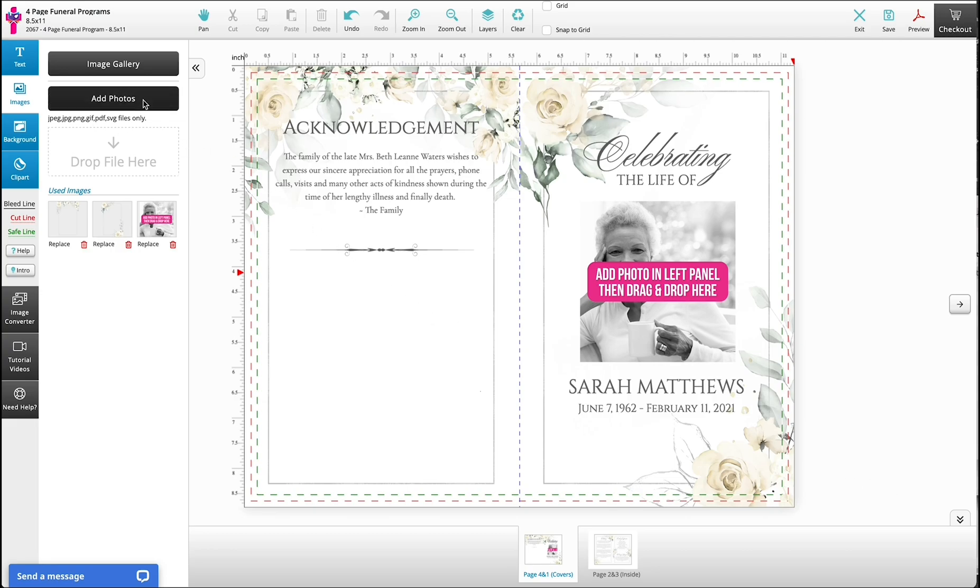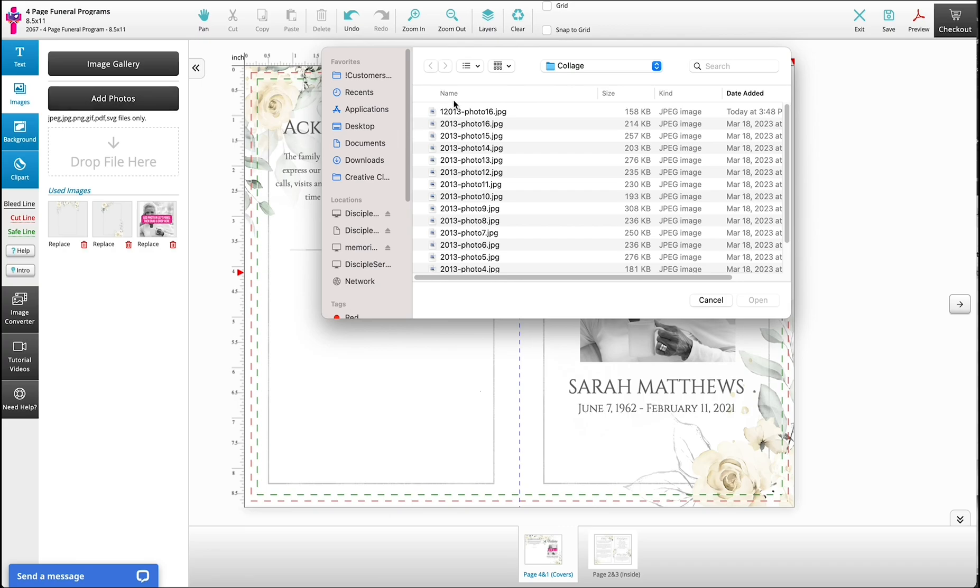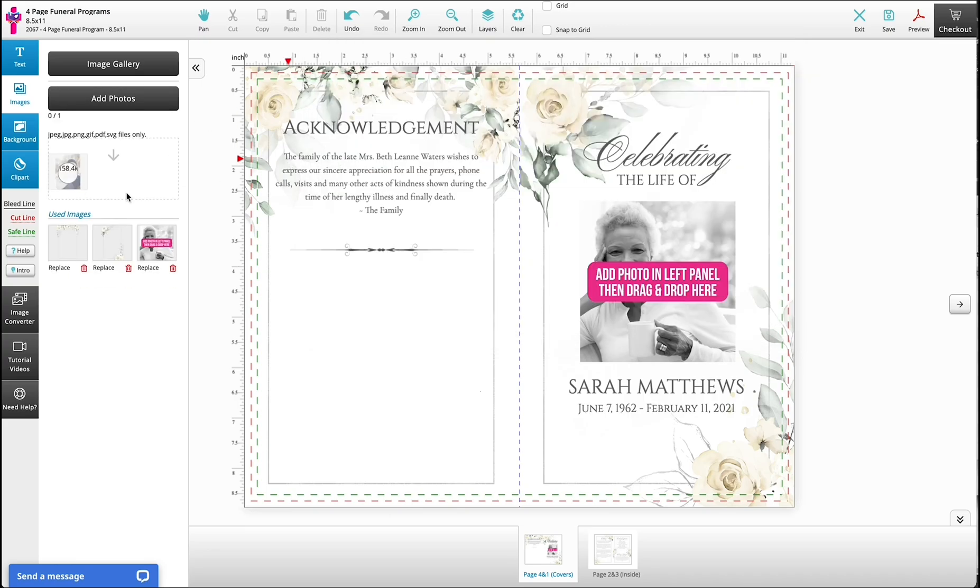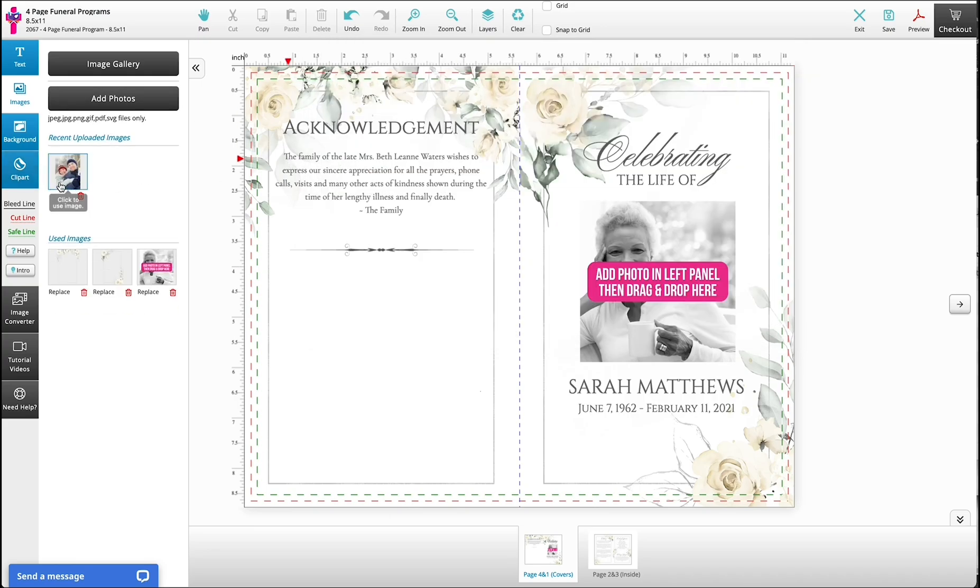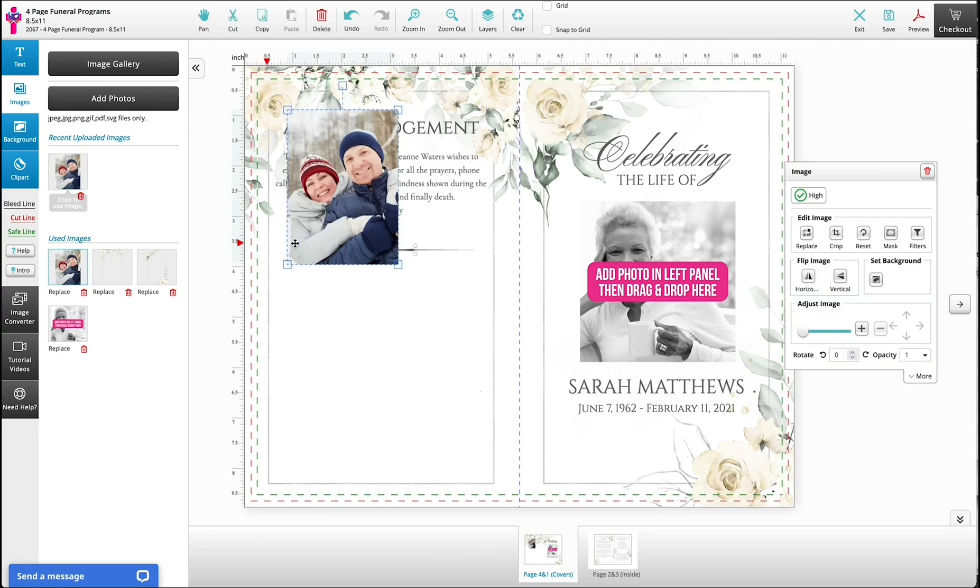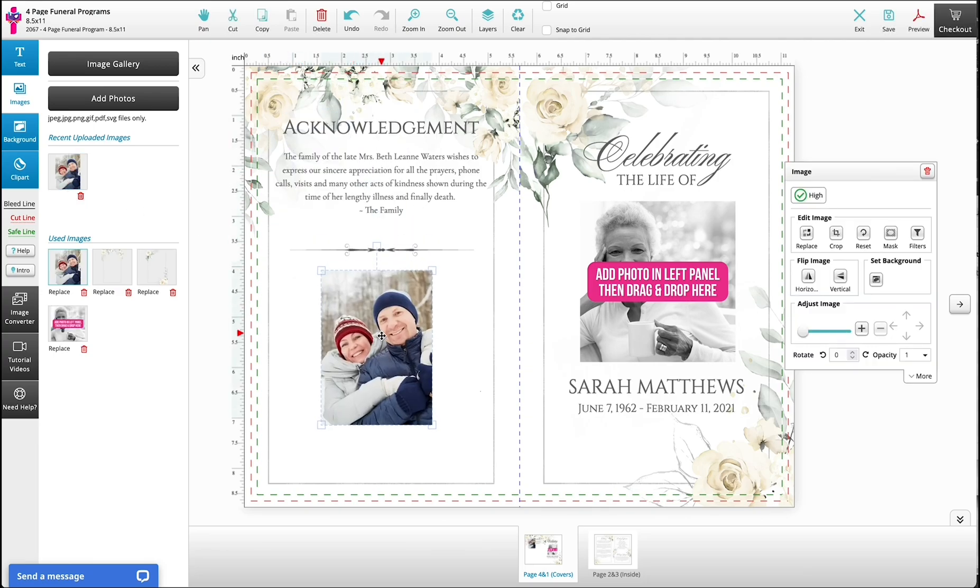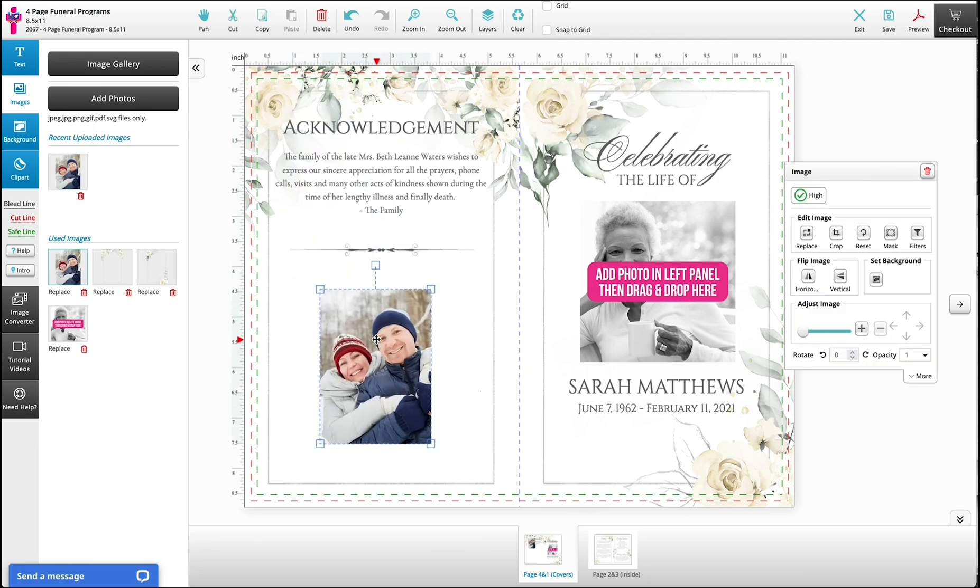The first step is to add your photo. Once you click the blue images button on the left, click add photo, then you can select your photo. Once it has been added to your gallery, simply click the photo and it will be added to the design.